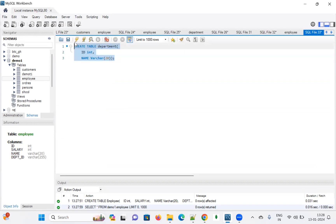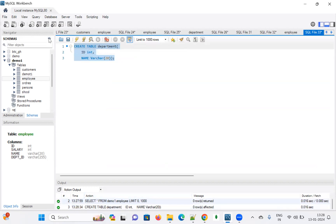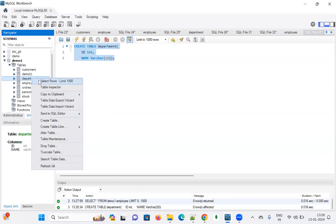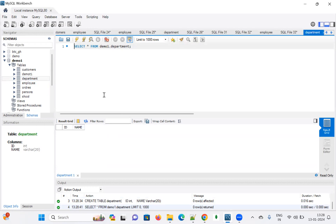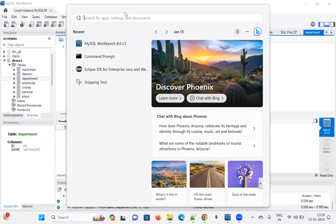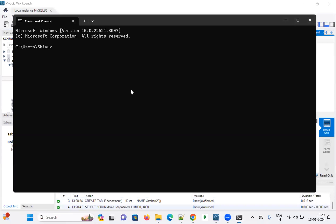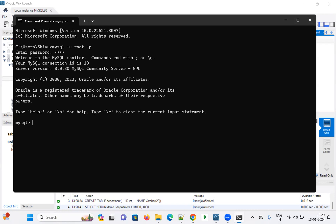The department table has been created, as you can see here. Now let me show you how to connect to the database using CMD. Go to Search, open CMD, and type: mysql -u (username) -p (password). Enter your password and then run SHOW DATABASES.